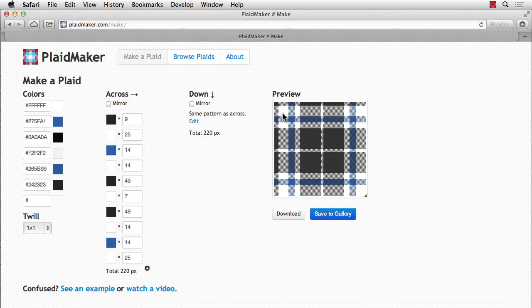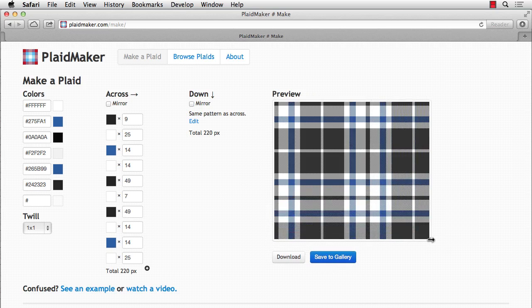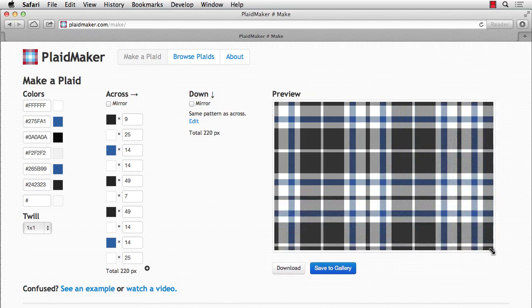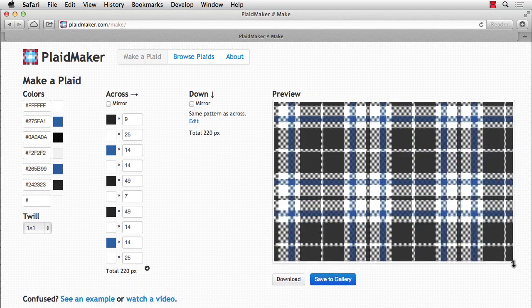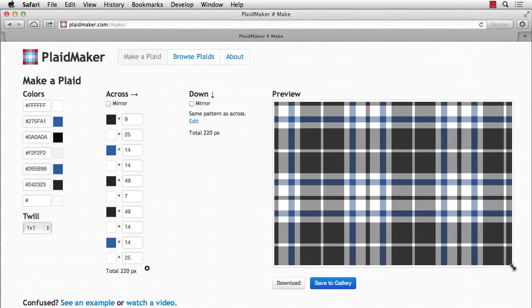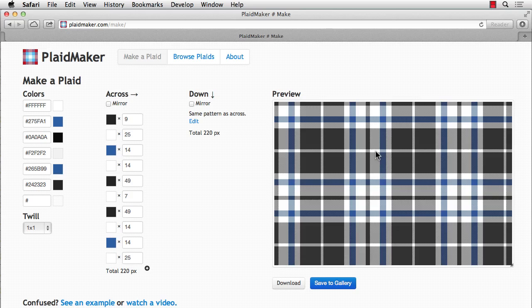So you'll notice on the right-hand side, the preview is starting to show you your plaid. And if you click on the bottom right corner of it, you can extend that out and get a bigger view of your plaid. So it's really looking close to the original now.